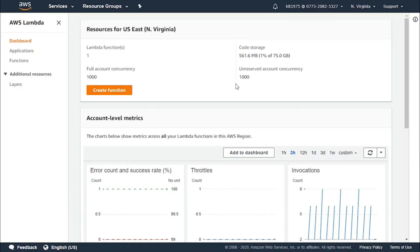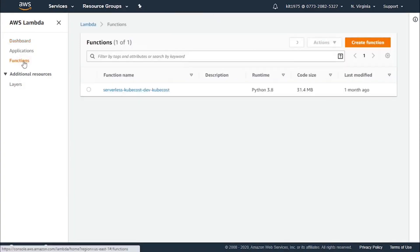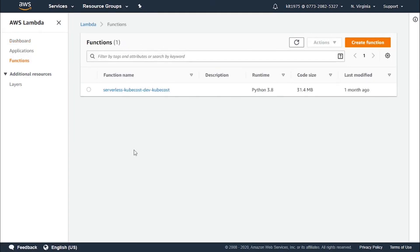You head first to the Lambda console and click on the function page, which is right over here. Now you will have to select an already existing Lambda function or begin creating a new one. For this example, let's create a new Lambda function — click on create function.